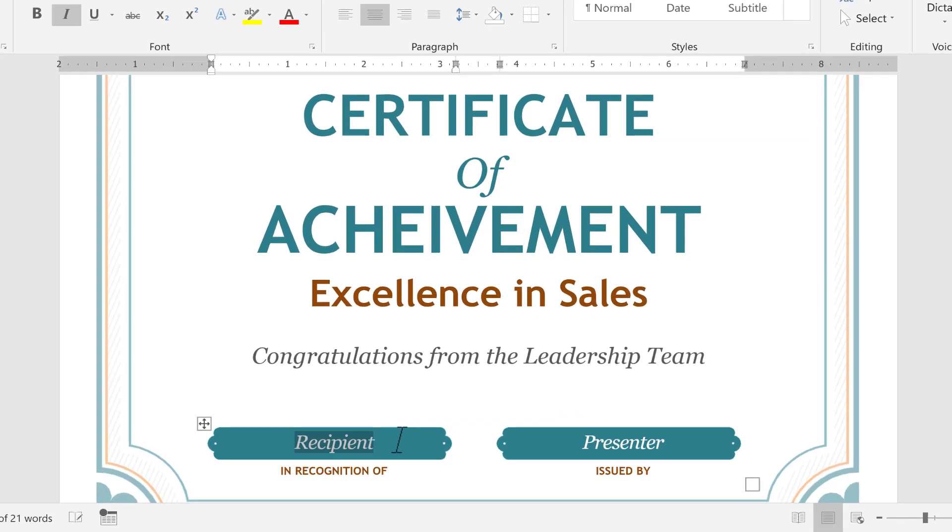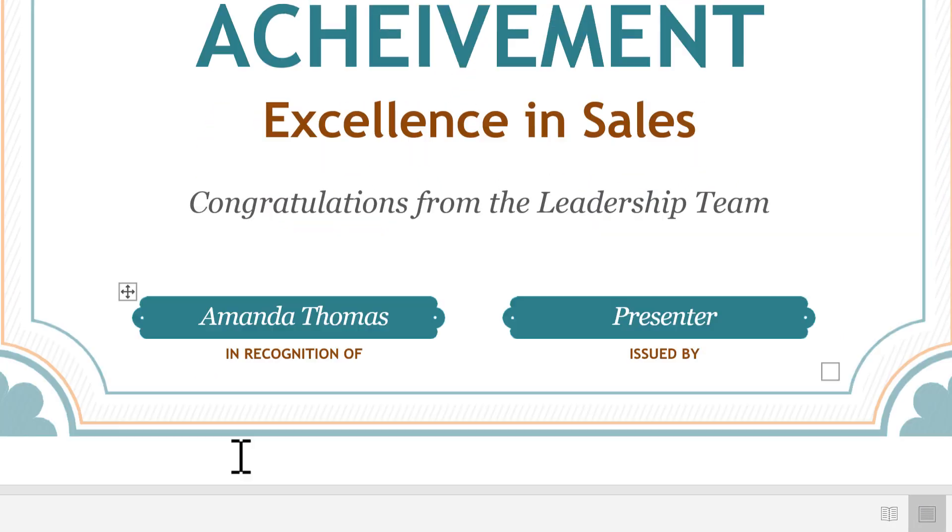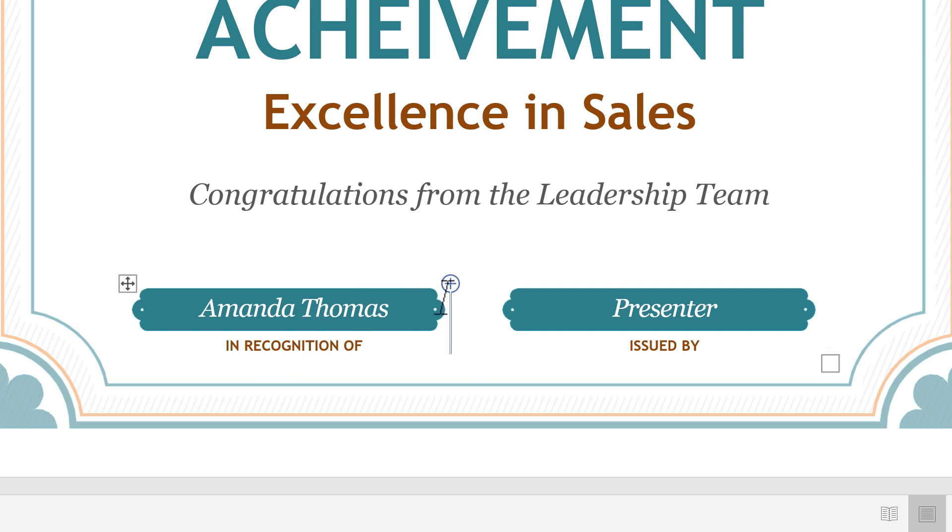Next, Recipient. Put in the recipient's name. In recognition of. So this is in recognition of Amanda Thomas. Issued by. And then I can put who issued the certificate.